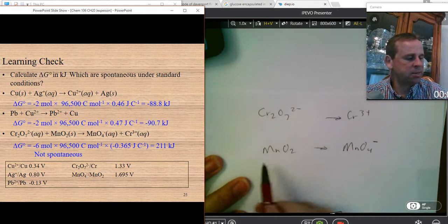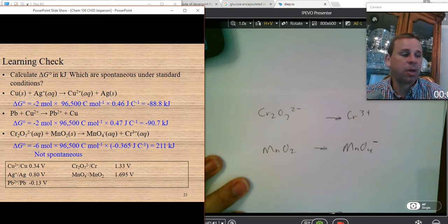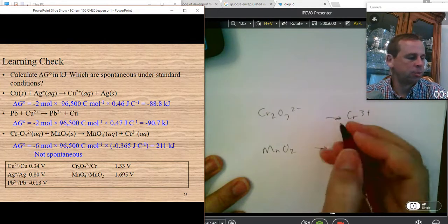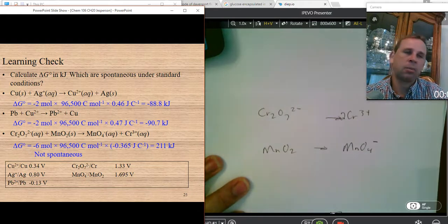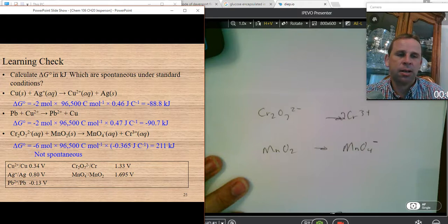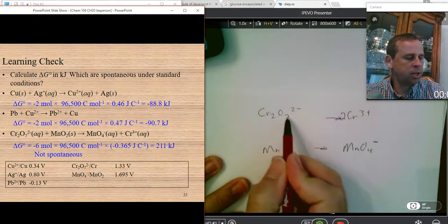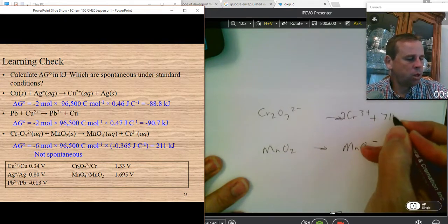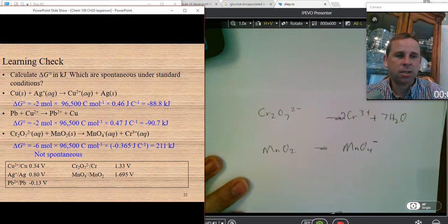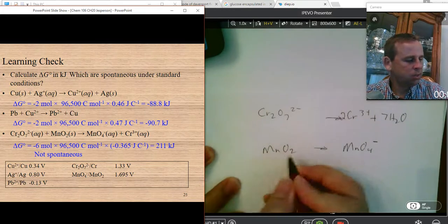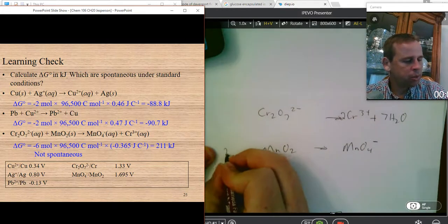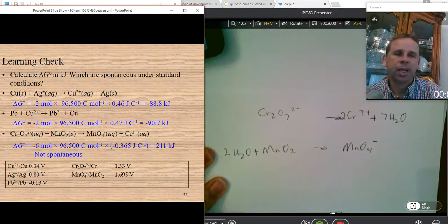The next step is to make sure whatever elements that are not oxygen or hydrogen are balanced. Here I have two chromiums and only one chromium on the other side, so I need two chromiums on the bottom. I have one manganese and one manganese — not worried about oxygen yet. The next step is to balance oxygen by adding water to the side that needs more oxygen. The dichromate ion has seven oxygen atoms, so I add seven water molecules to that side. For the other half-reaction, I have two oxygens on one side and four on the other, so I add two water molecules to the left.